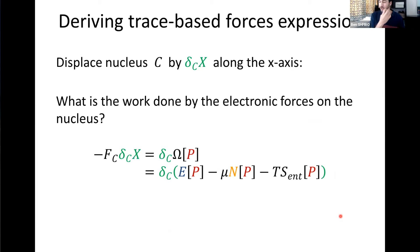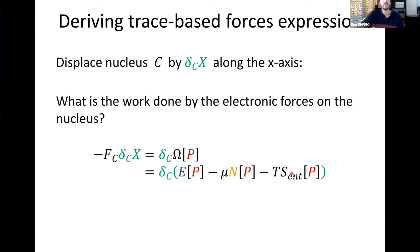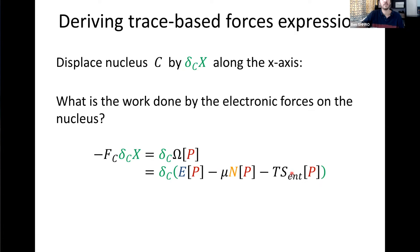Now let's get to the forces. We want to derive trace-based expressions for the forces so we can use the stochastic trace formula to calculate them. We approach it by imagining we displace a nucleus C by some delta_C_x along the x-axis. The work done by the electronic forces on this nucleus is the change in electronic free energy, since we're working in a finite temperature formalism. Looking at the variation in the electronic free energy gives us an expression for the forces: we examine the variation in each term — the electronic energy, the number of electrons, and the entropy of the non-interacting electrons.